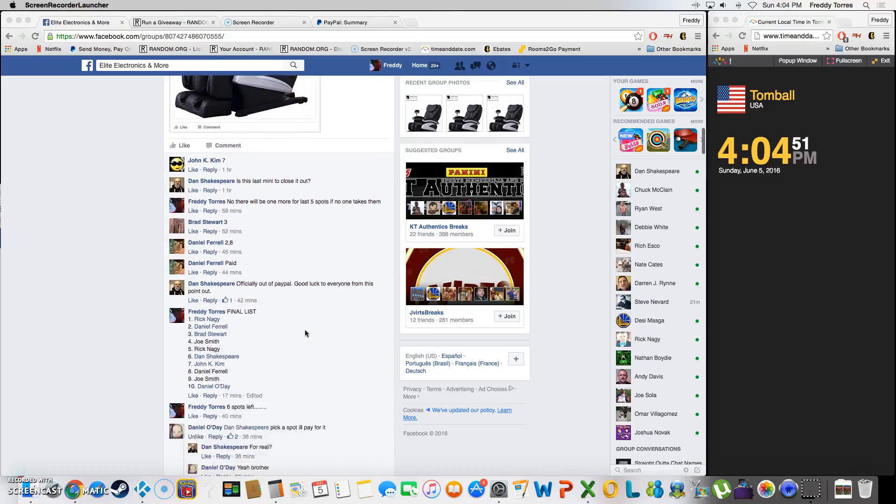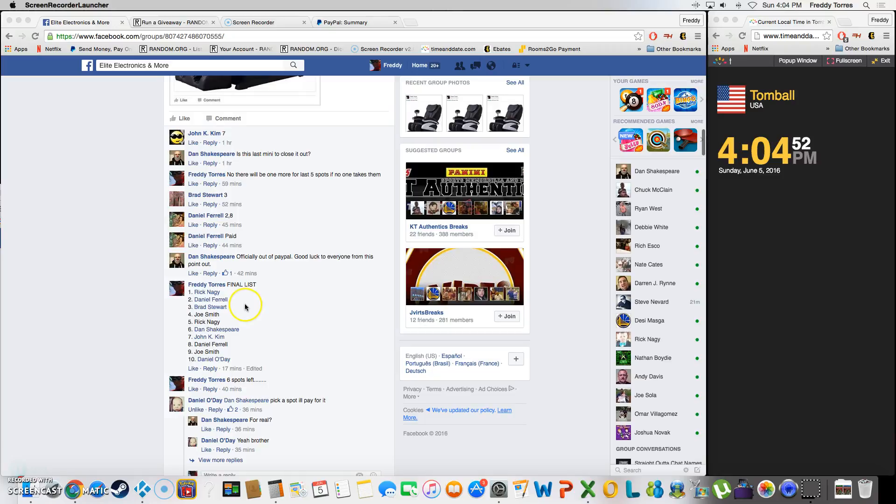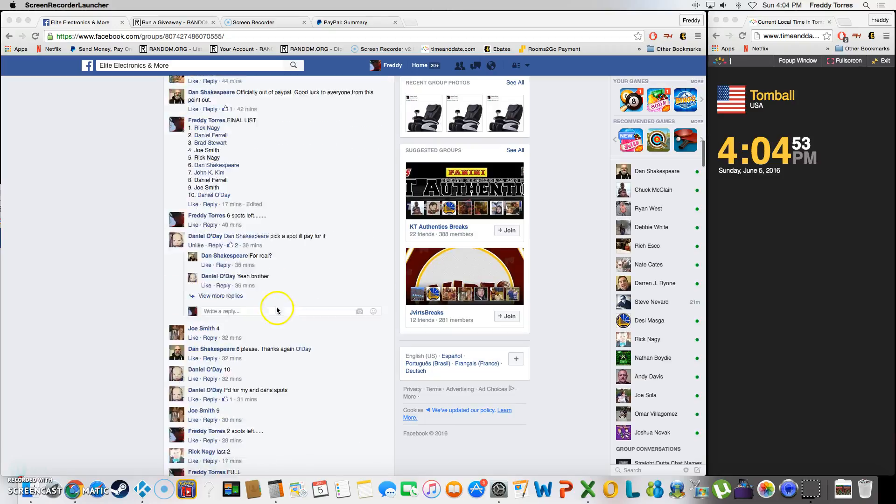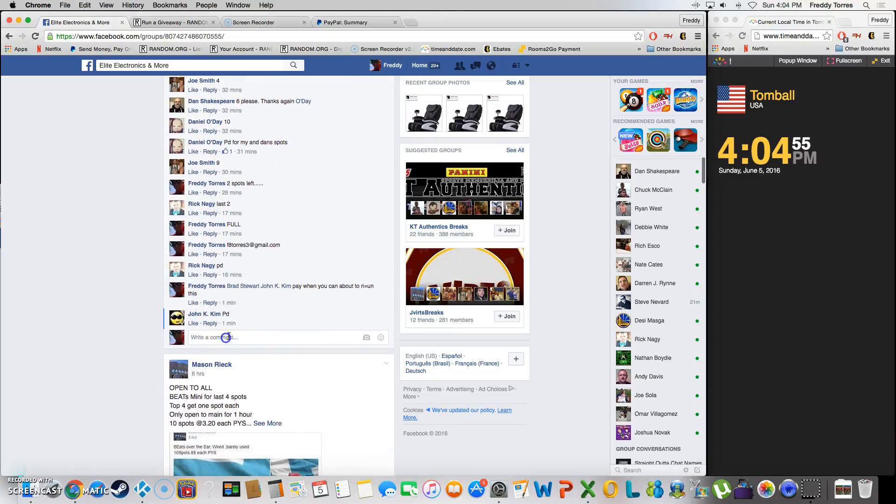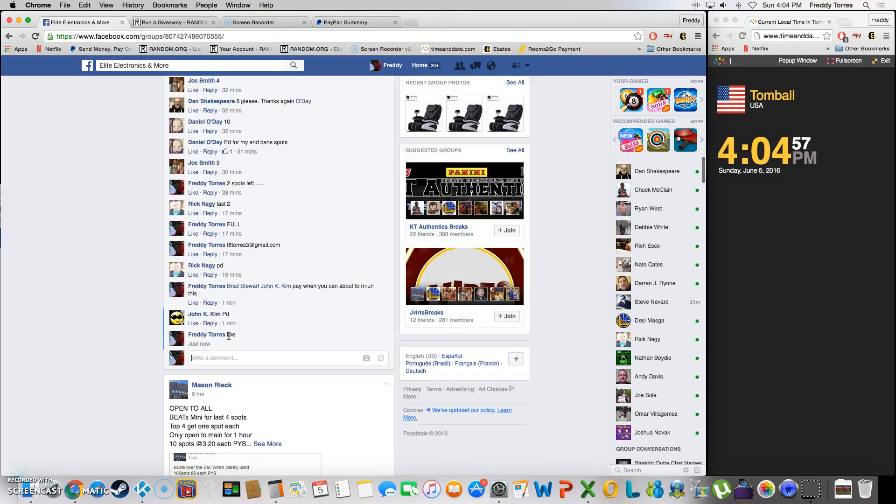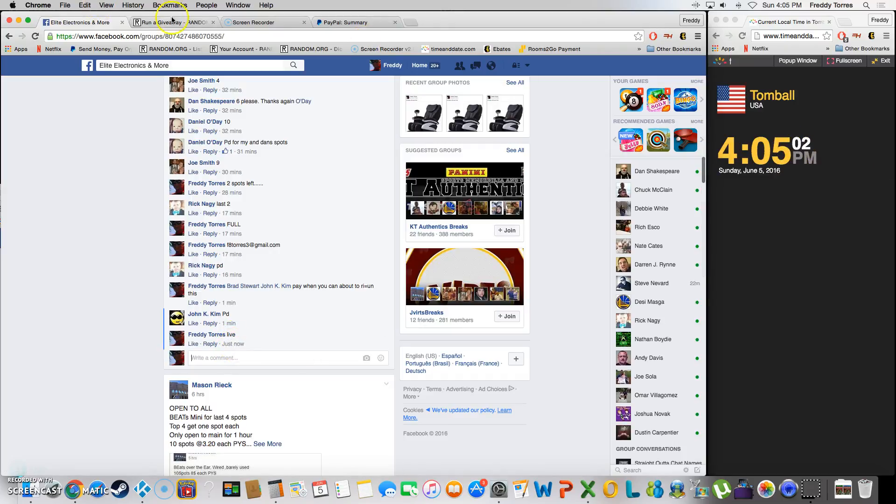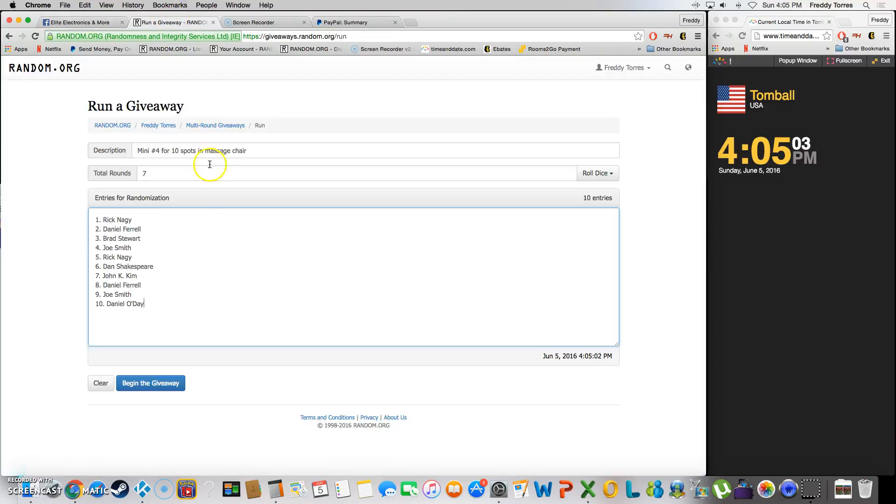As the last three have gone, top two will win five spots each. We are live, time is 4:04, just turned 4:05. Alright, so everything set up already, got ten entries going seven times. As always, again this is mini number four. Good luck guys, here we go.